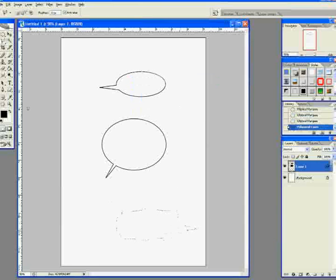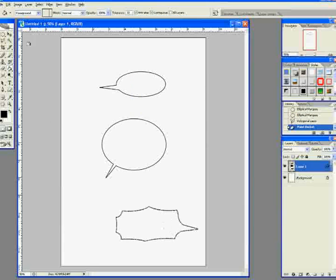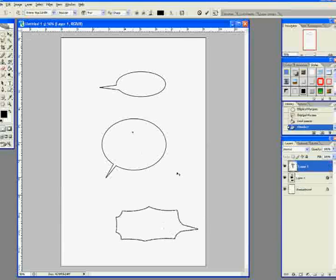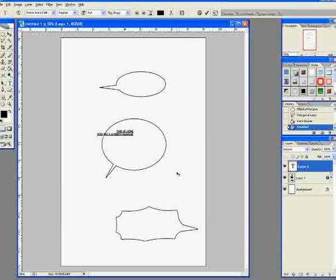But anyway. Yay, always a speech bubble. And so I wanted some text. This is how you do a speech bubble.